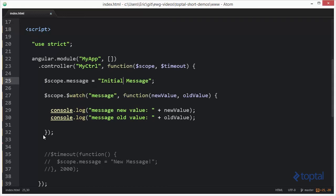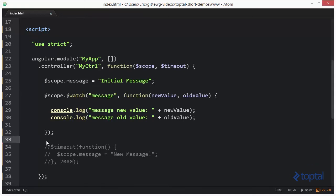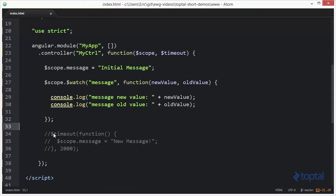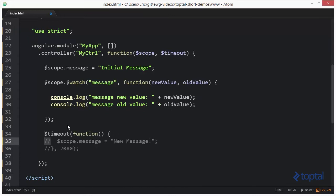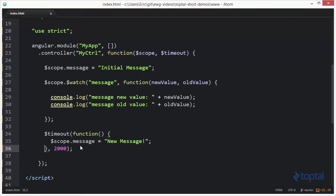And we have our initial message. Now, what we're going to do is use the timeout service so that after 2,000 milliseconds, it's actually going to change the value of the message property to a new message, and we're going to see the watch function execute.